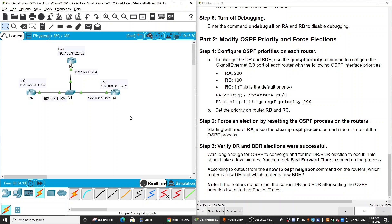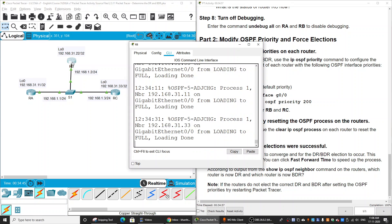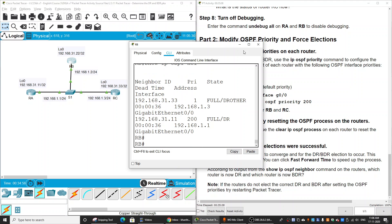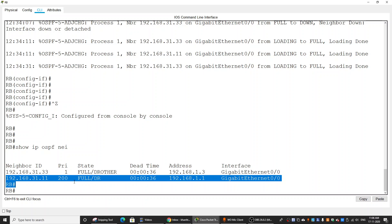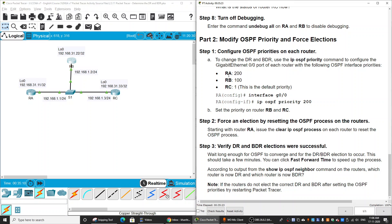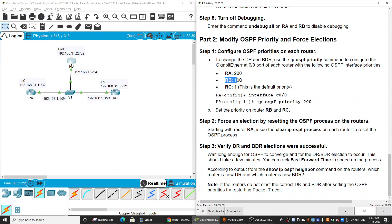After resetting the OSPF process on each router, we verify the DR and BDR election using 'show ip ospf neighbor'. Router A is now the DR because it has the highest priority of 200. Router B is the BDR with priority 100, and Router C is DR Other with the lowest priority. That is all for the activity — thanks for watching.